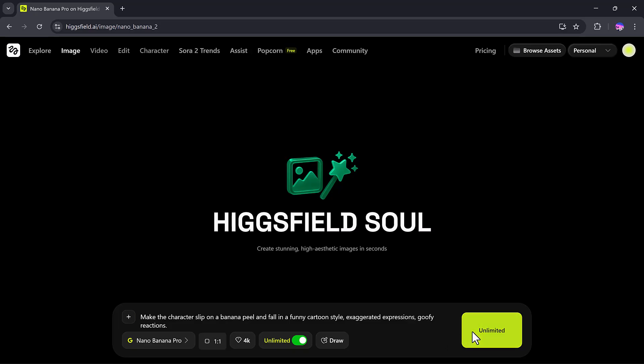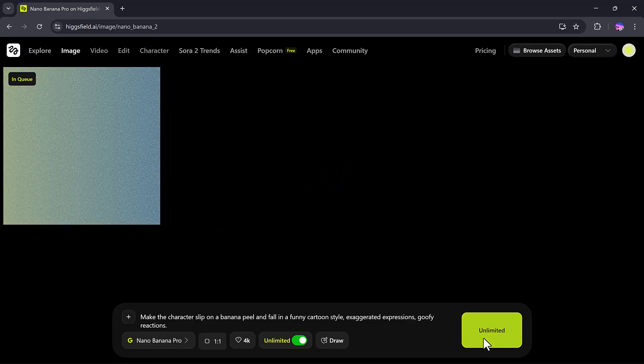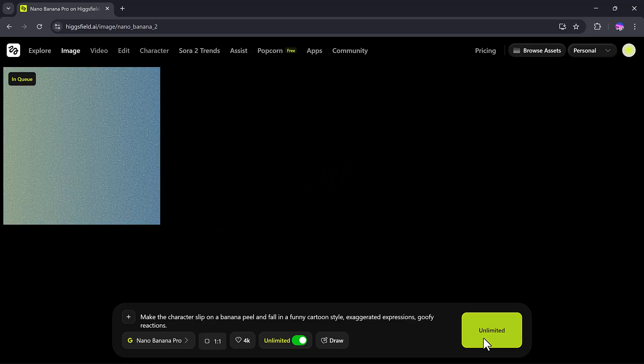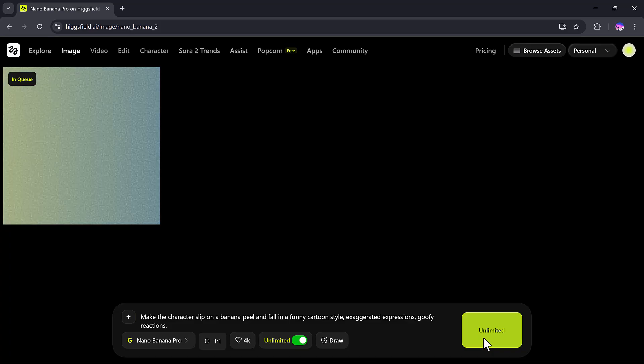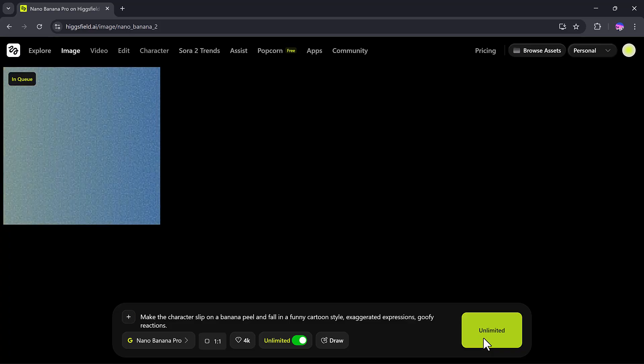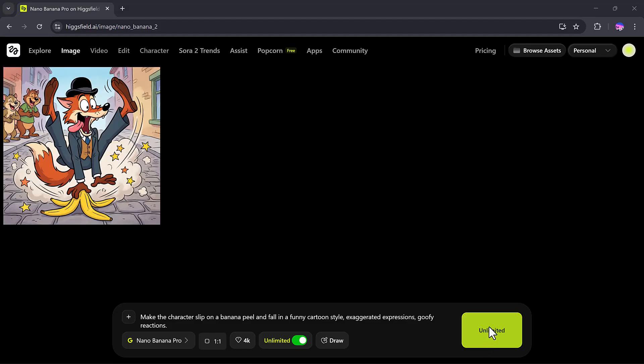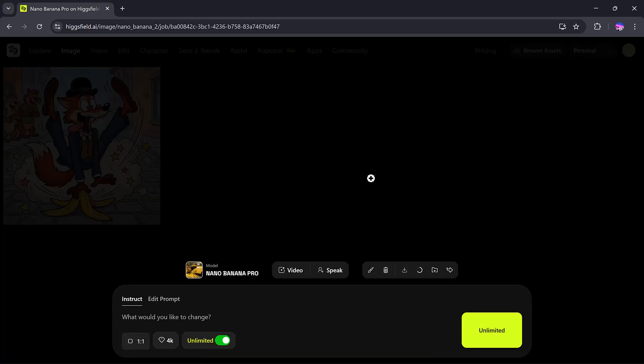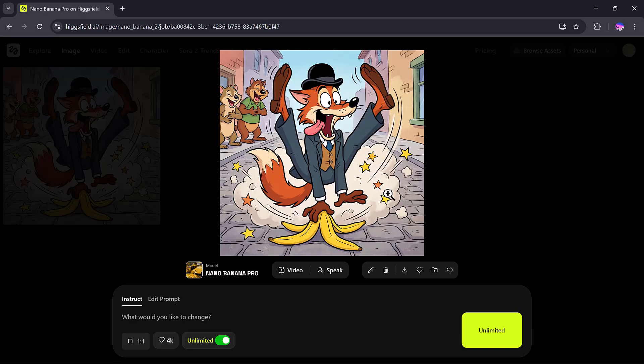Finally, I'll click Generate. And after a short wait, the AI produces an image based on my prompt. And wow, look at the result. The cartoon character slipping on the banana peel looks hilariously funny.